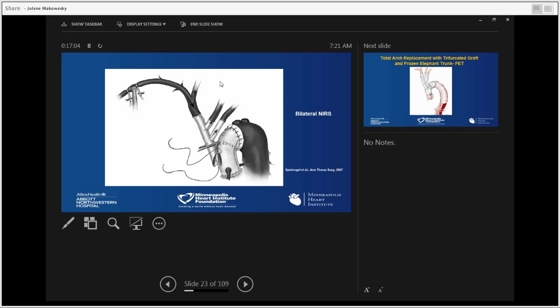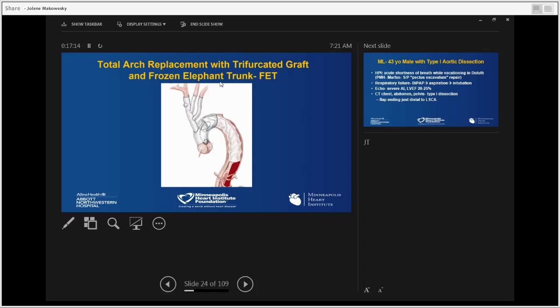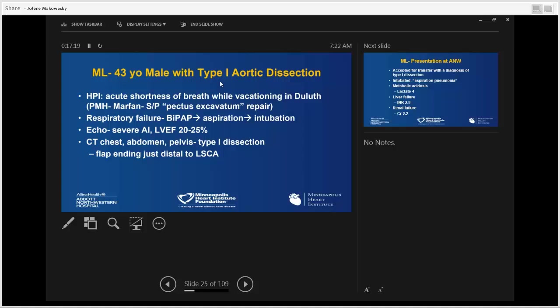When we're ready to do the ascending aorta, we oversew the head vessels, the frozen trunk is already deployed, and we sew the ascending graft together — with felt reinforcement — to the frozen trunk to create a complete seal. Then the clamps come off and the patient is completely reconstructed: complete repair of the head vessels, arch, proximal descending aorta, and ascending aorta root. The whole proximal aorta is fixed — that's really what we aim for.